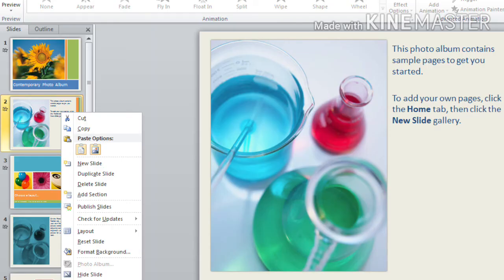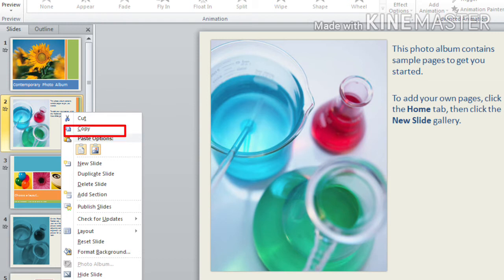Here you can see cut, copy, paste, new slide, duplicate slide, etc. From these options, you can either select copy—you can see here copy or duplicate slide.